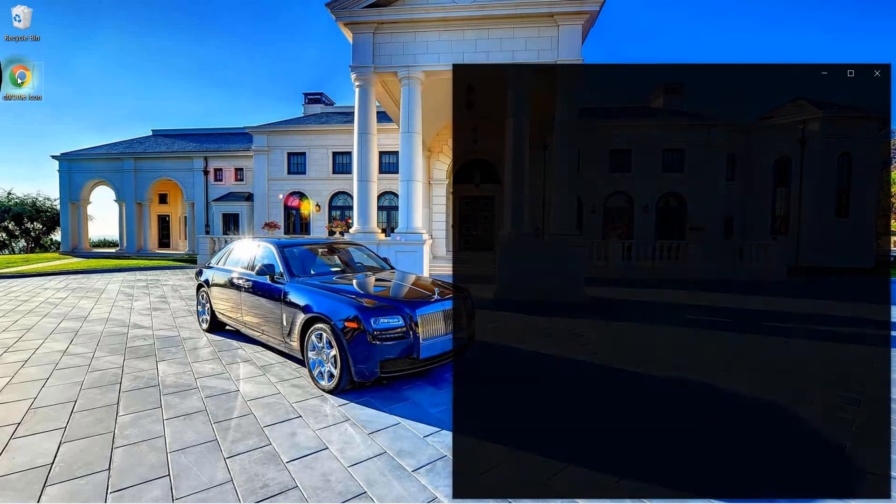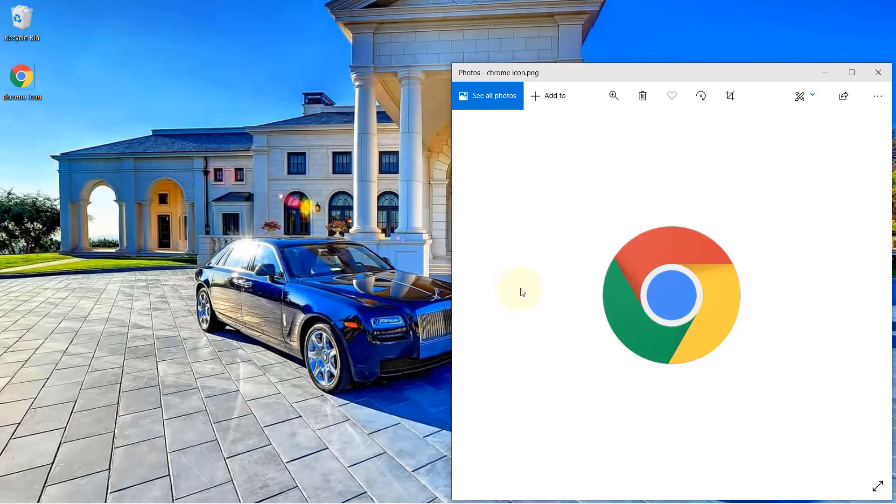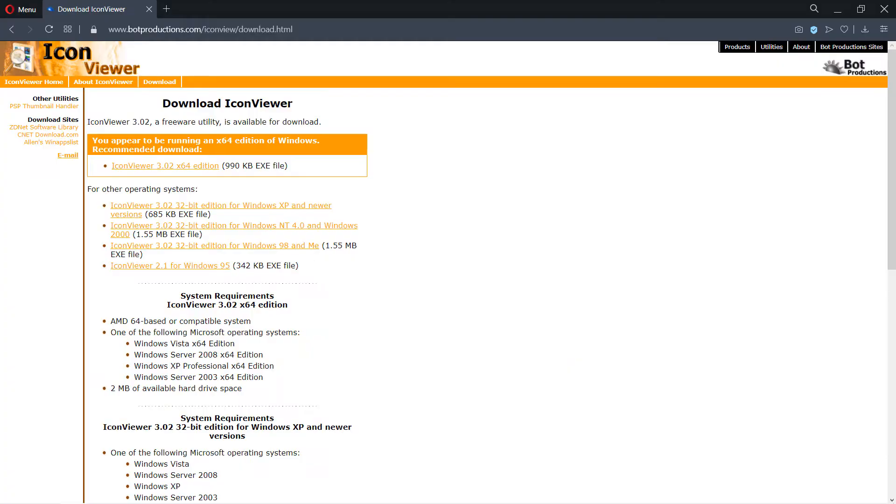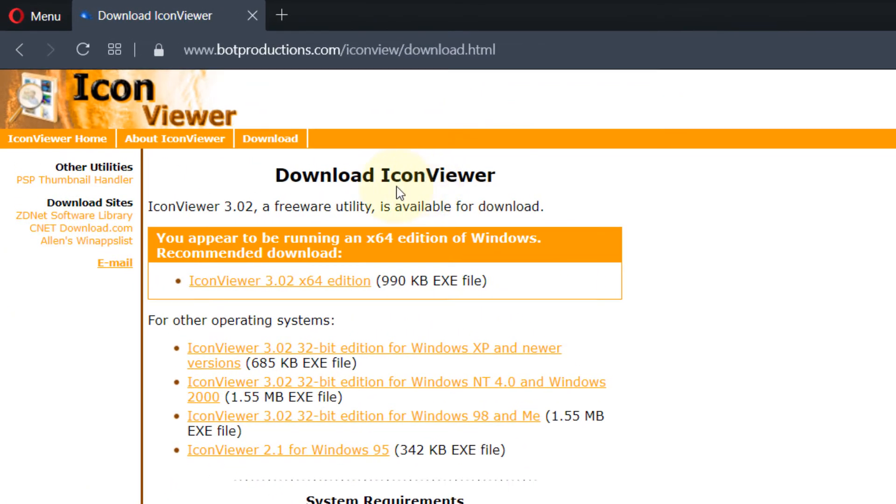In this video, I will show you how to extract an icon from a Windows EXE file. First, we need to download a program called Icon Viewer. I'll put the link in the description.